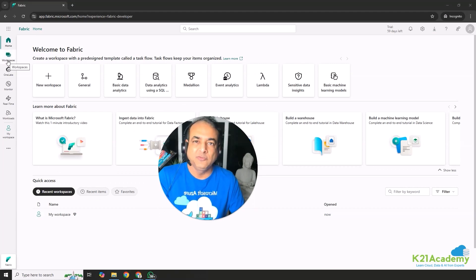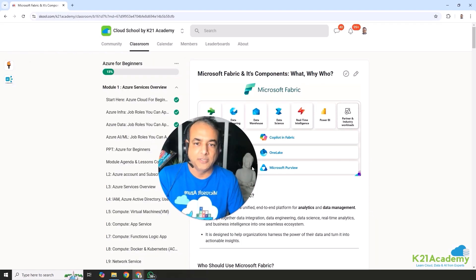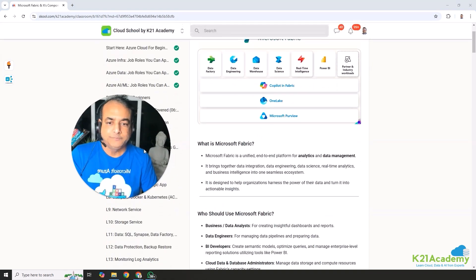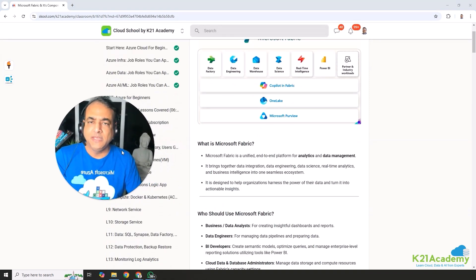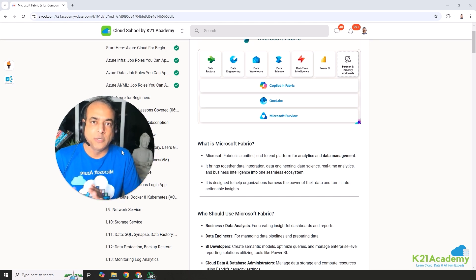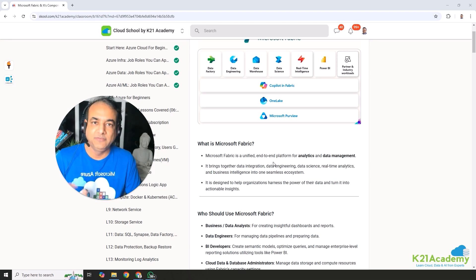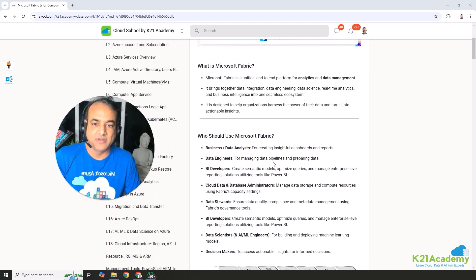There's a concept called workspace which we'll cover in future videos. The main purpose of this Fabric service is to harness the power of data and turn it into actionable insight — meaning you can see what results came from the data, and you can predict future things using machine learning and other capabilities.